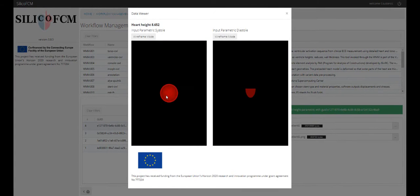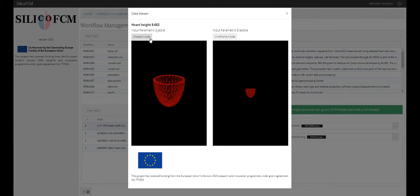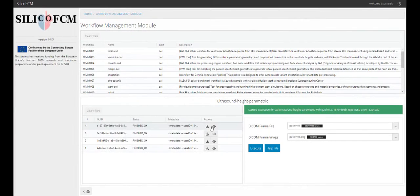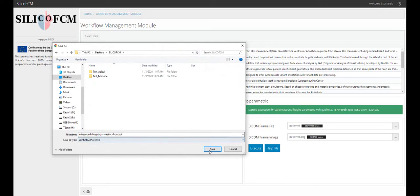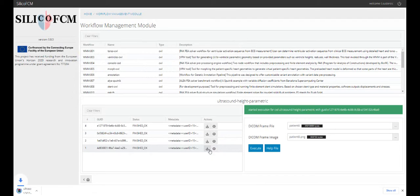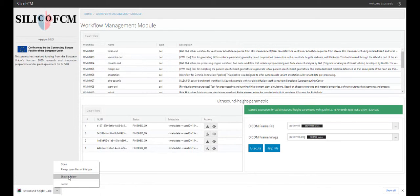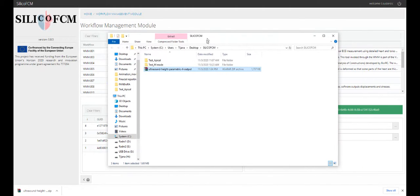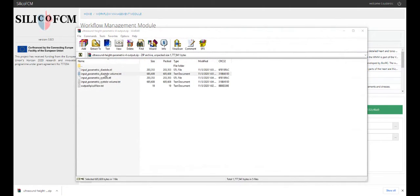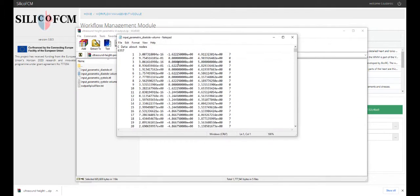After this, the user can either visualize the results on the platform or download them. Visualization on the platform can be achieved either with a solid mode or a wireframe mode. Both systole and diastole results are shown.